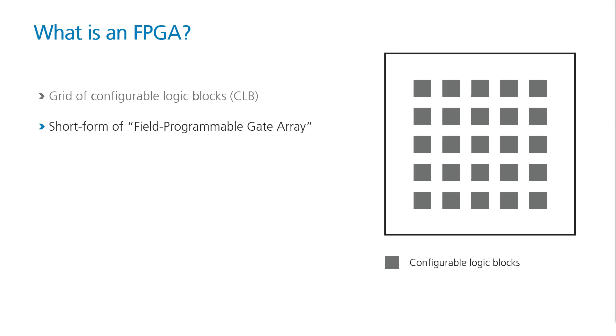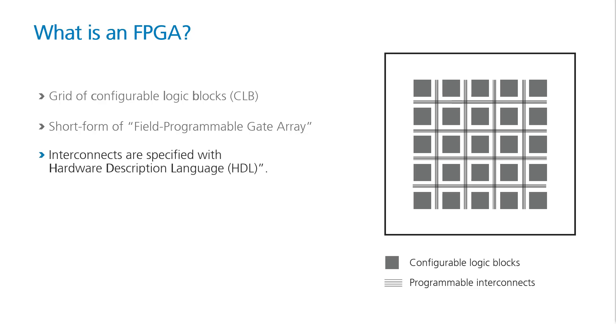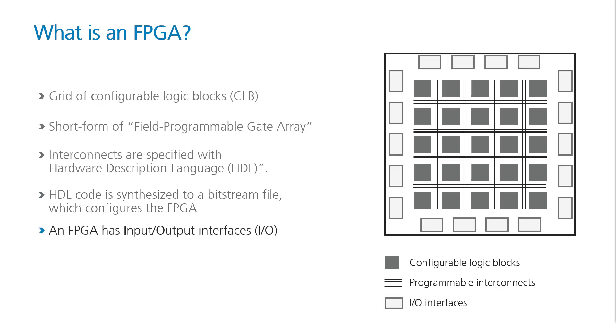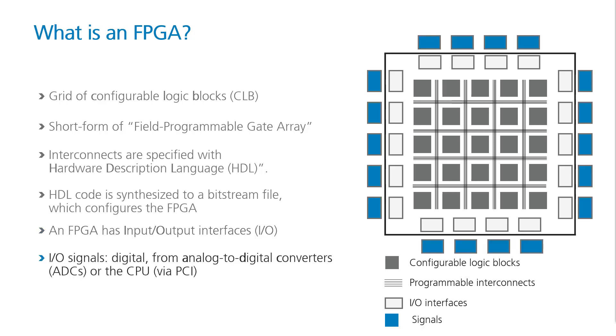An FPGA is a piece of electronic hardware and the term is an acronym for Field Programmable Gate Array. Field Programmable means you can configure the interconnects using hardware description language HDL. FPGAs are reconfigured or reprogrammed via synthesized HDL, called a bitstream. An FPGA has also input-output interfaces, which allows the FPGA to interface with other hardware devices. IO signals can be digital, coming from an ADC or the CPU via the PCI bridge, for example.